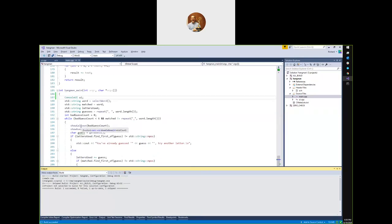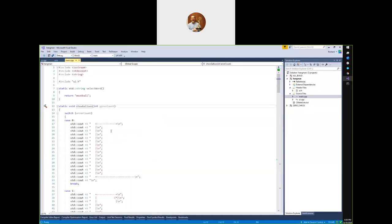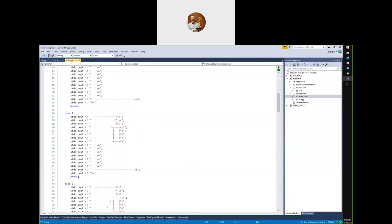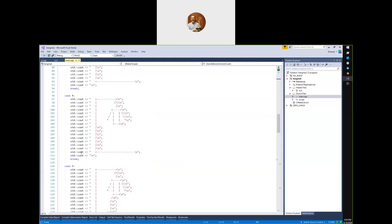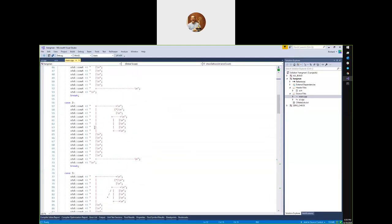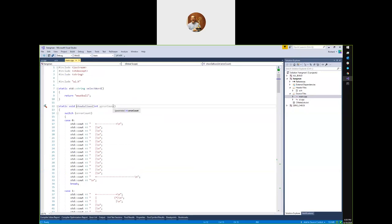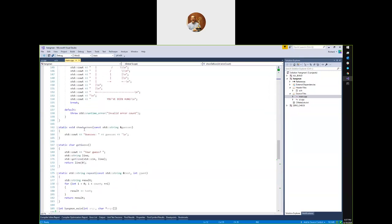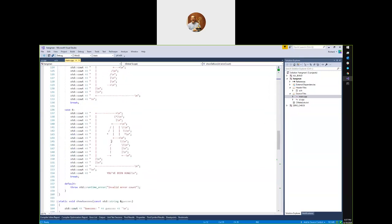Now, looking at show_gallows — it's a nice function in the sense that it has no side effects on any state of the game. It is effectively a pure function. Its only side effect is output. It takes an error count as input, switches on that, and does some output based on it.